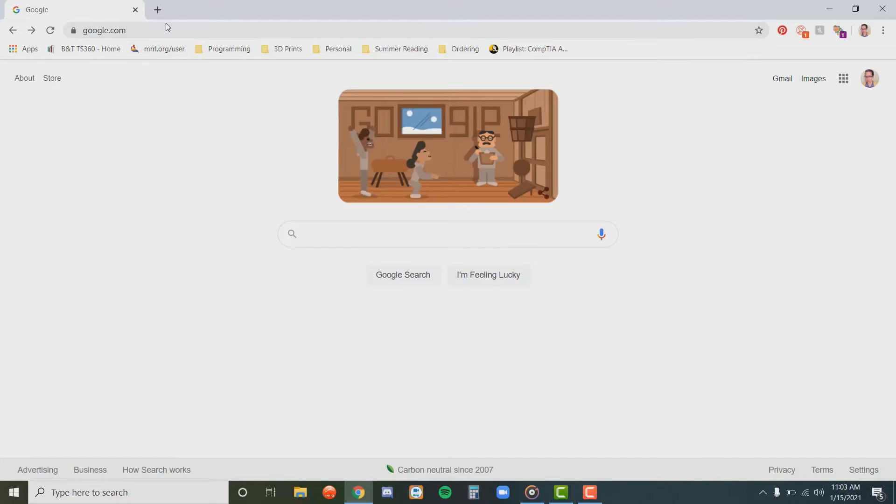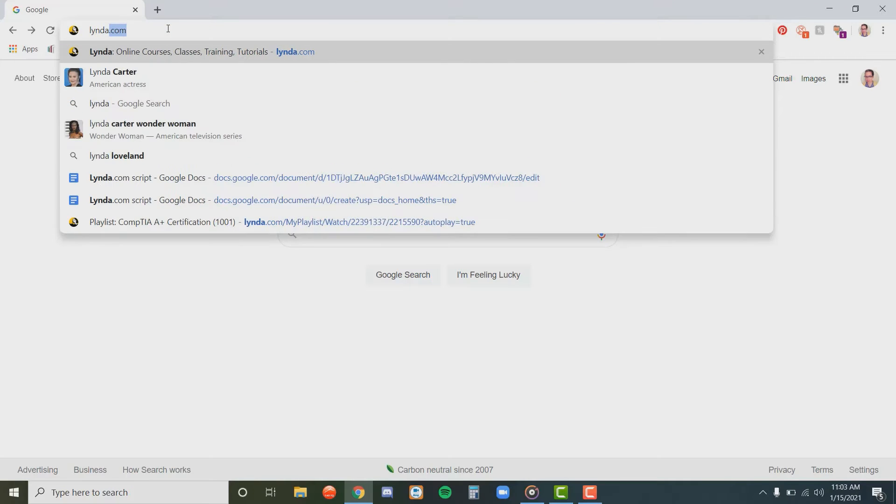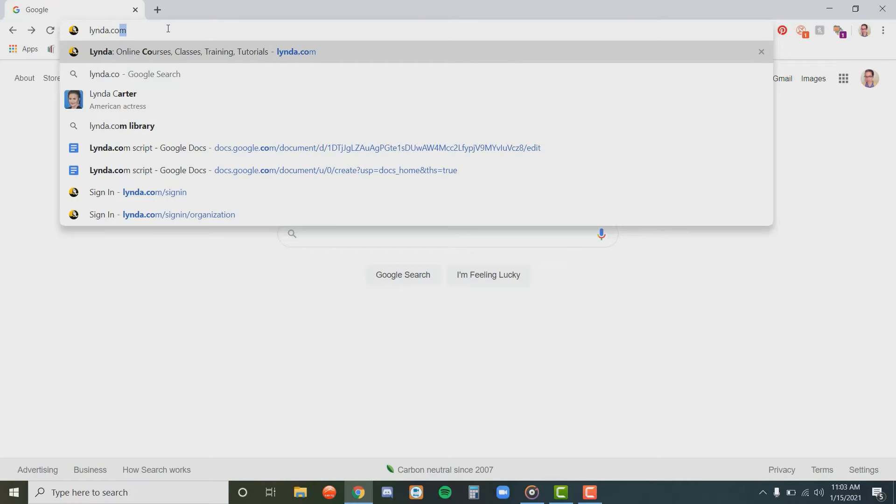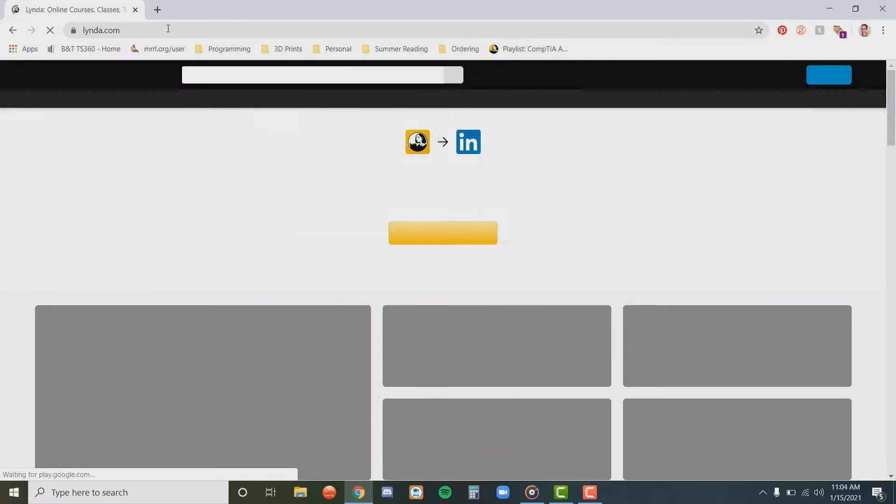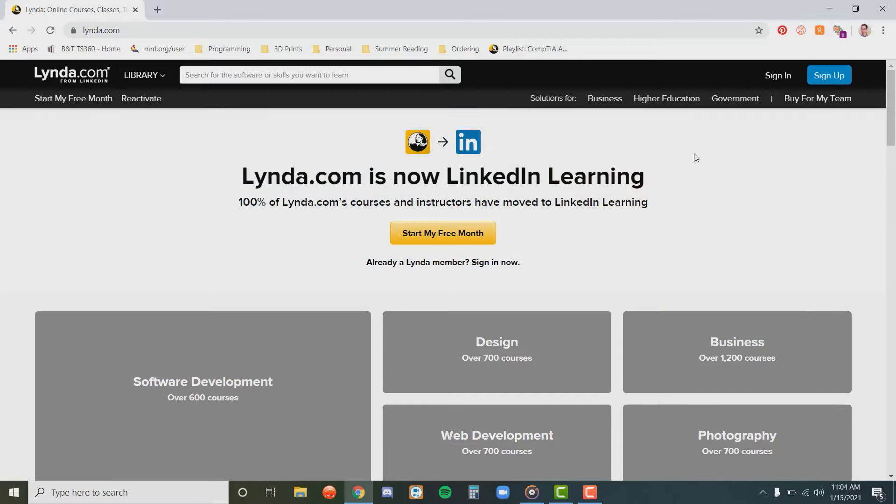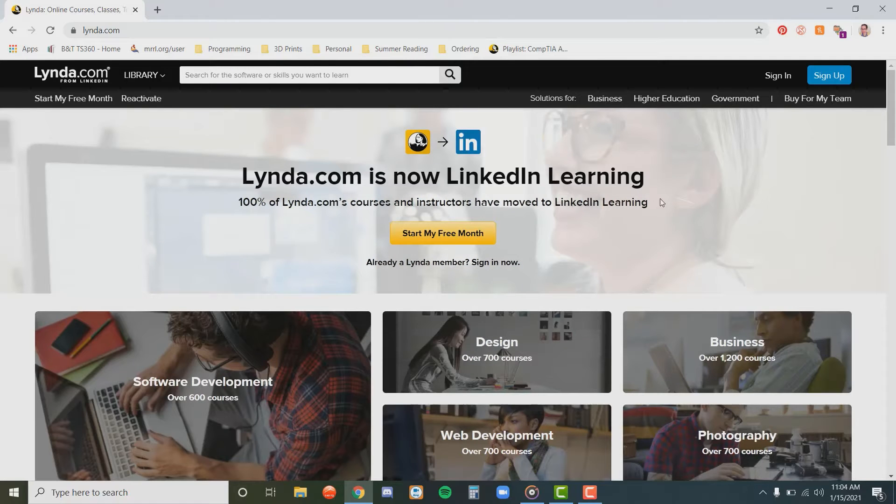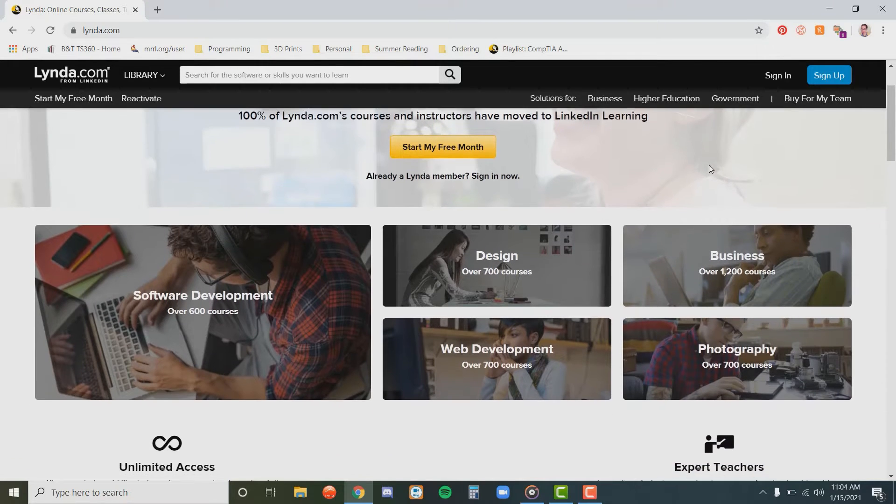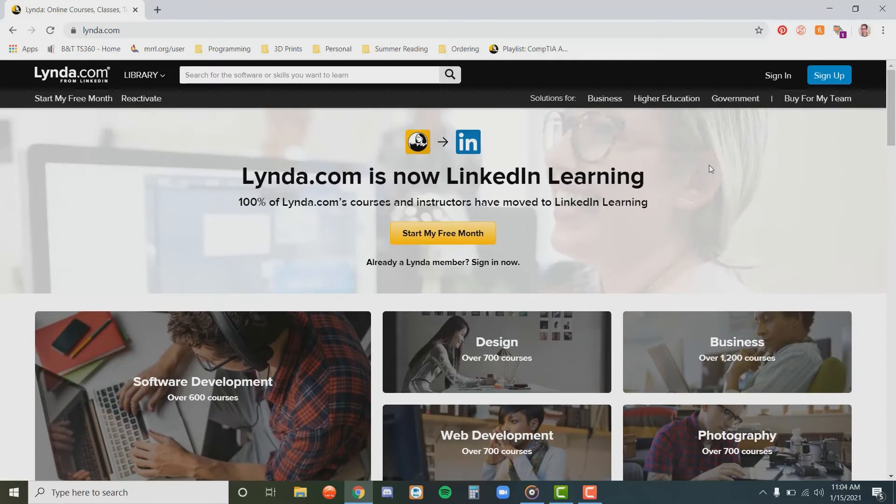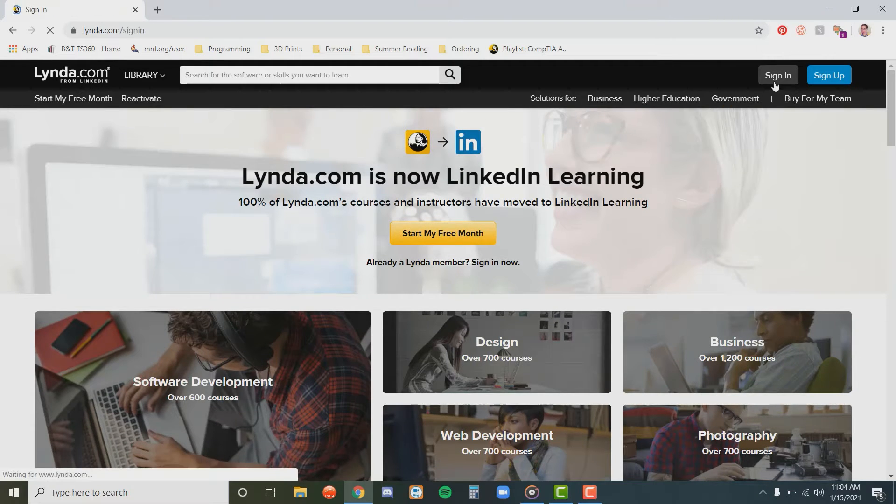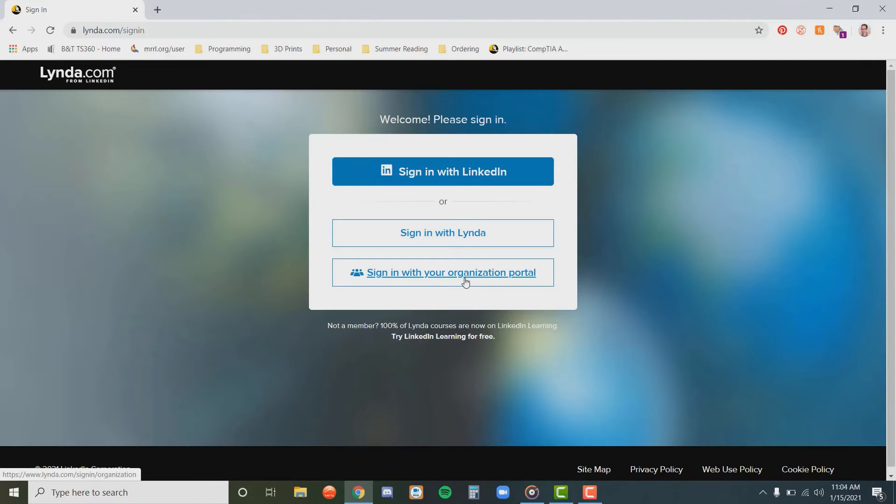To begin, open your web browser, and in the address bar at the top of your screen, type in Lynda.com. That's Lynda with a Y, and hit enter. Here we have the landing page for Lynda.com. To sign in, go to the top right corner of your screen and hit the sign in button. Next, hit the sign in with your organization portal button.